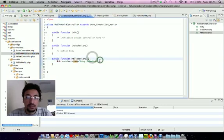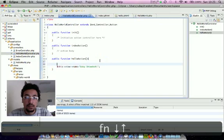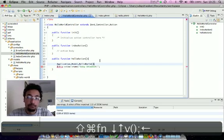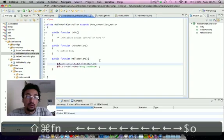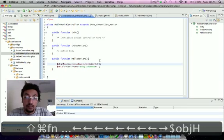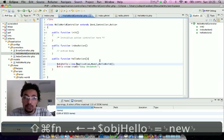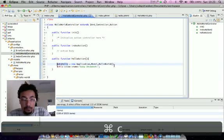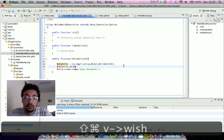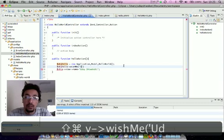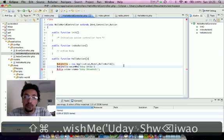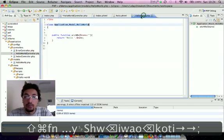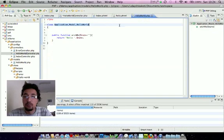We'll be calling this model from our controller. For this we will do: this->view->name = new Application_Model_Hello() and call the withMe method.